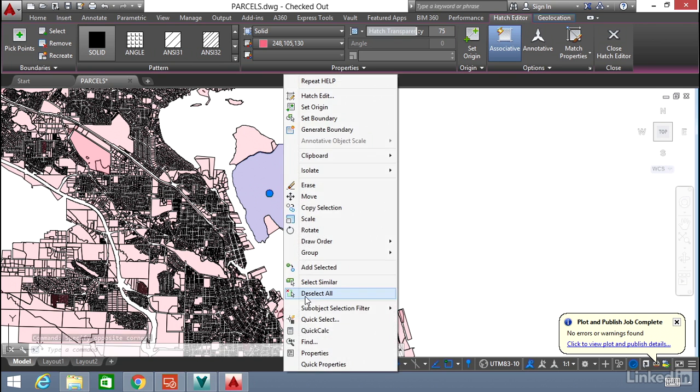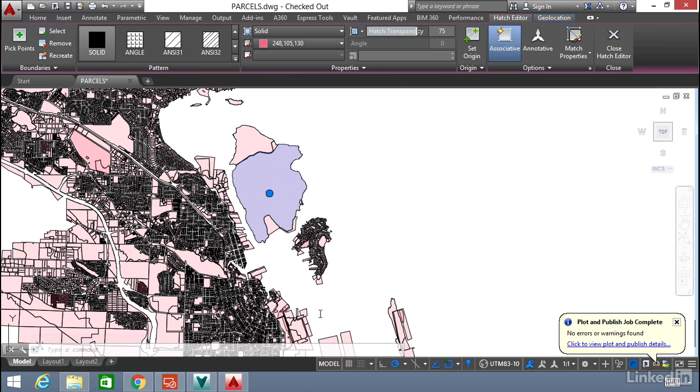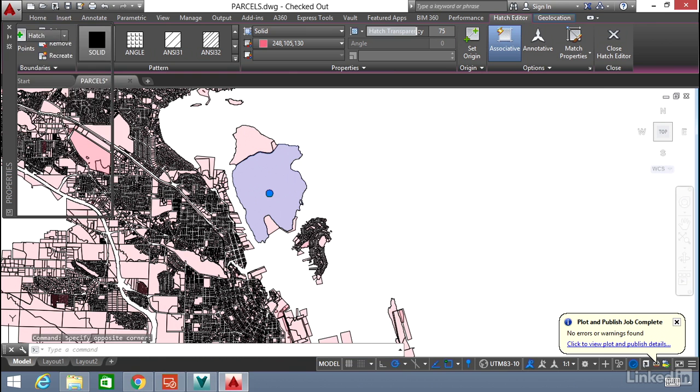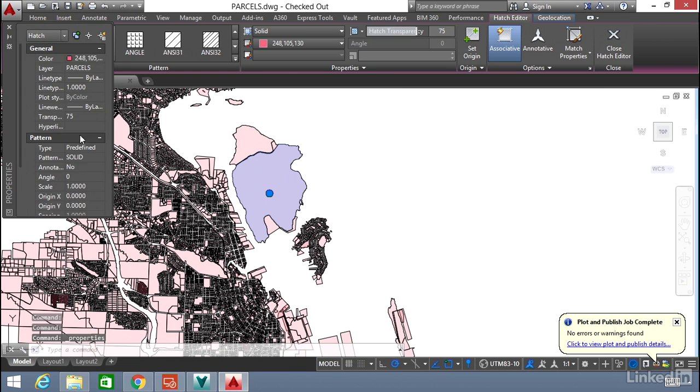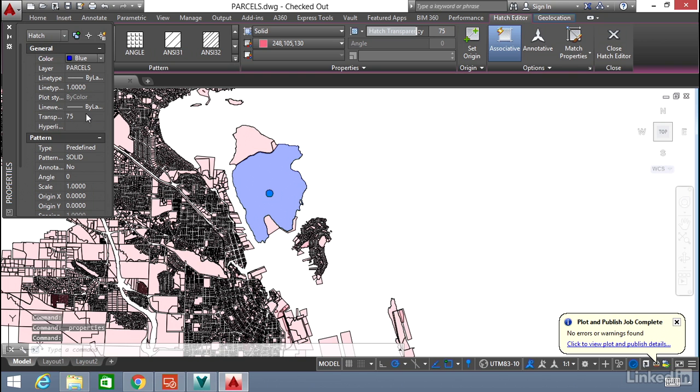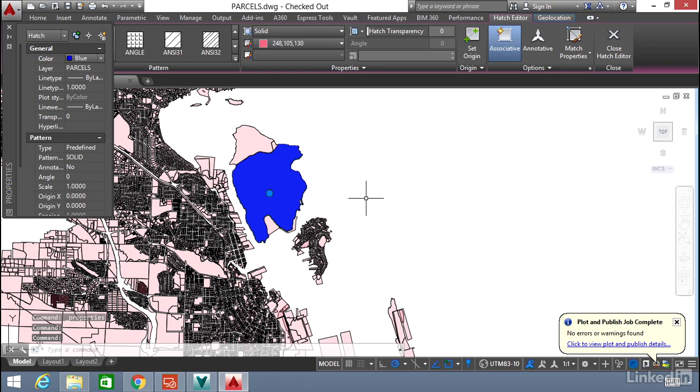We're going to right click and go Properties after we select it. We're going to change it to a blue color. So under Color we're going to change it to blue. And we're going to change the transparency to zero so it's a solid blue color. Now it's very obvious.